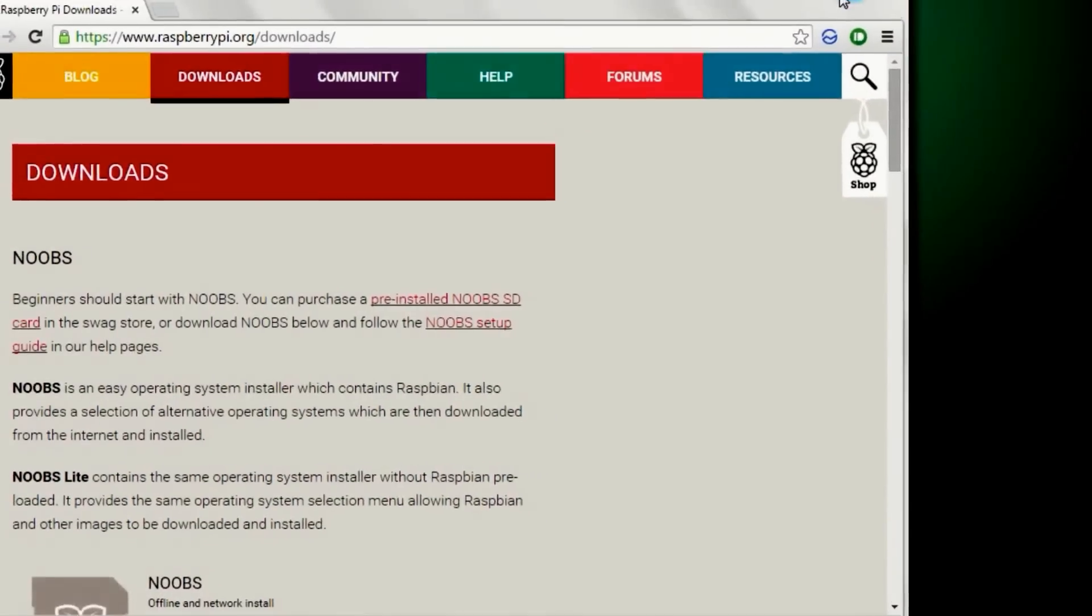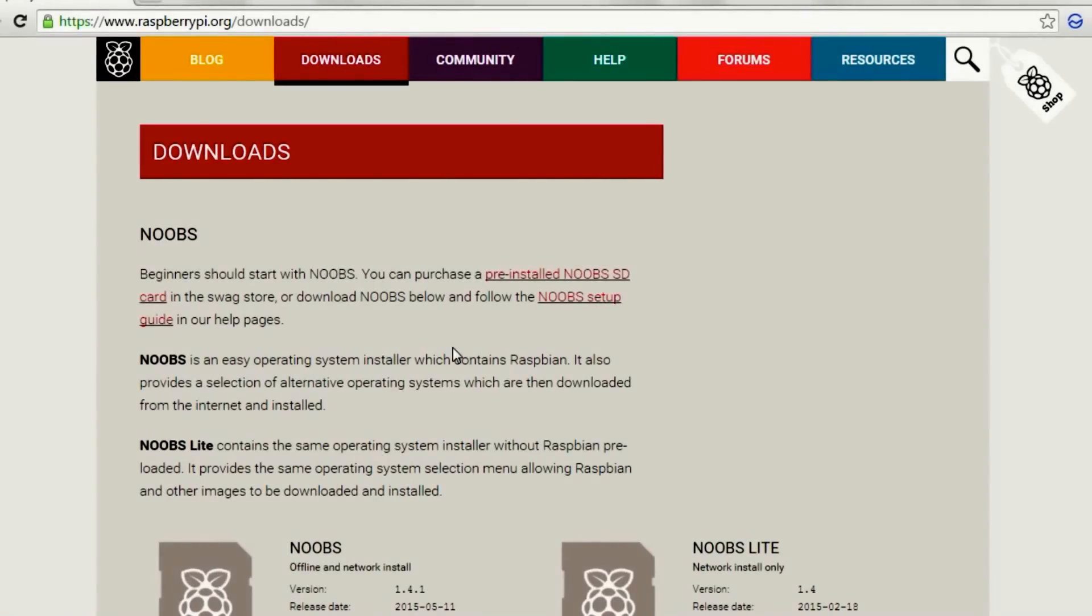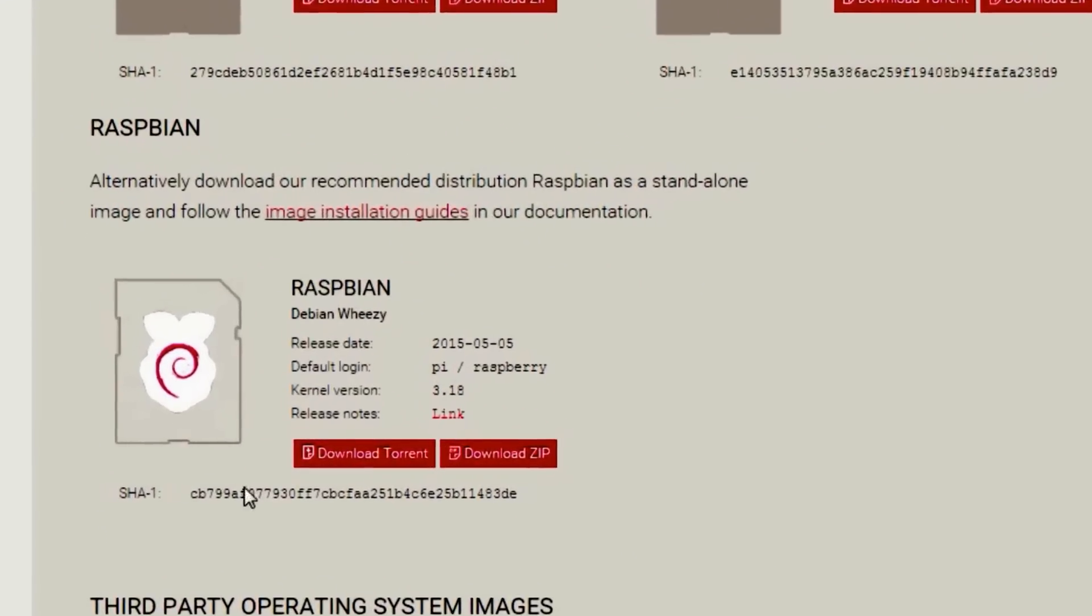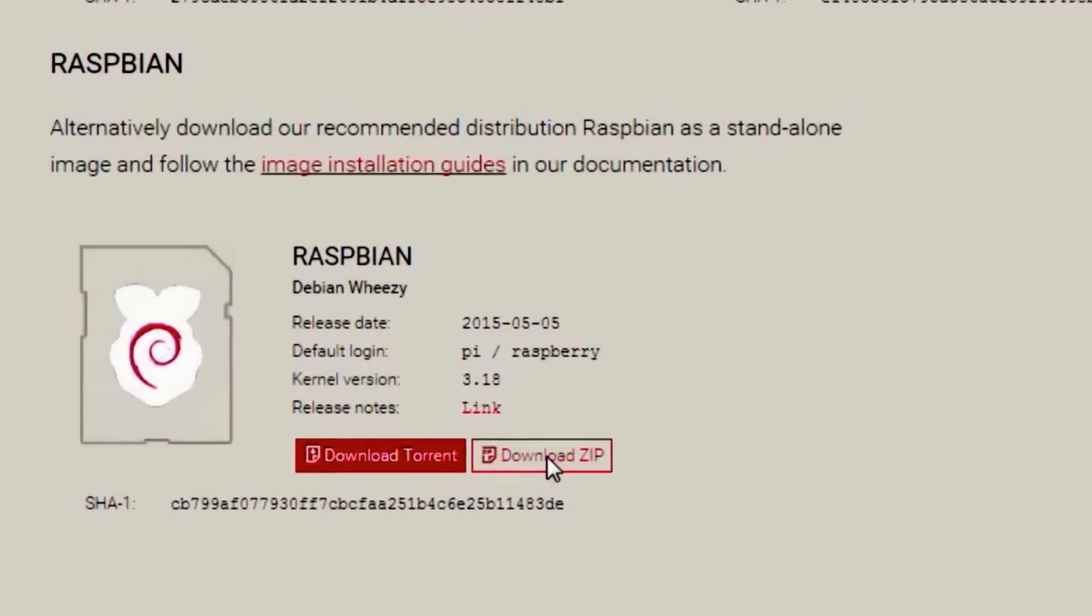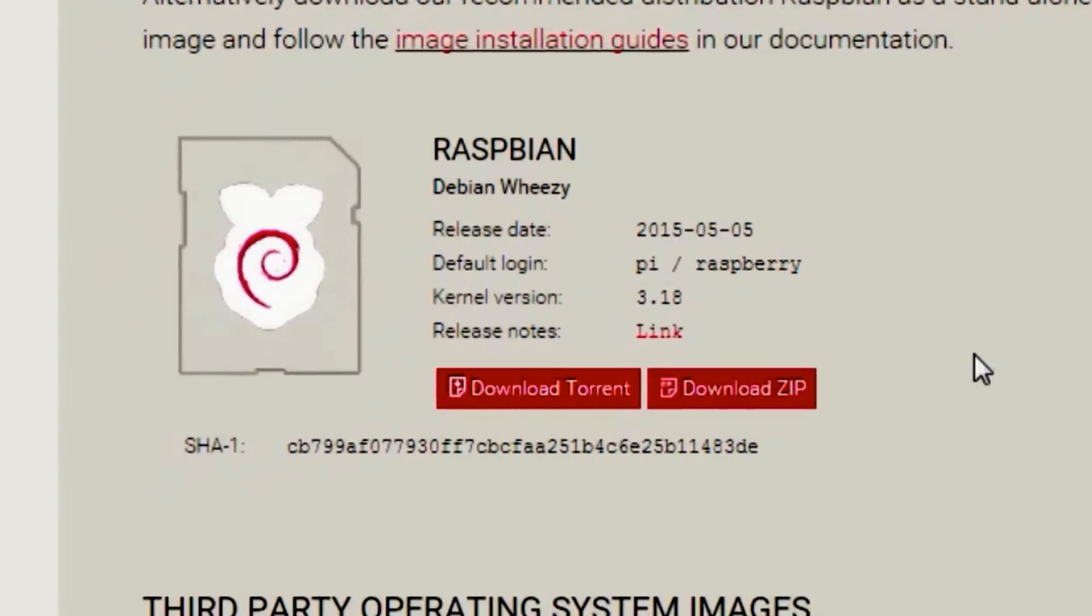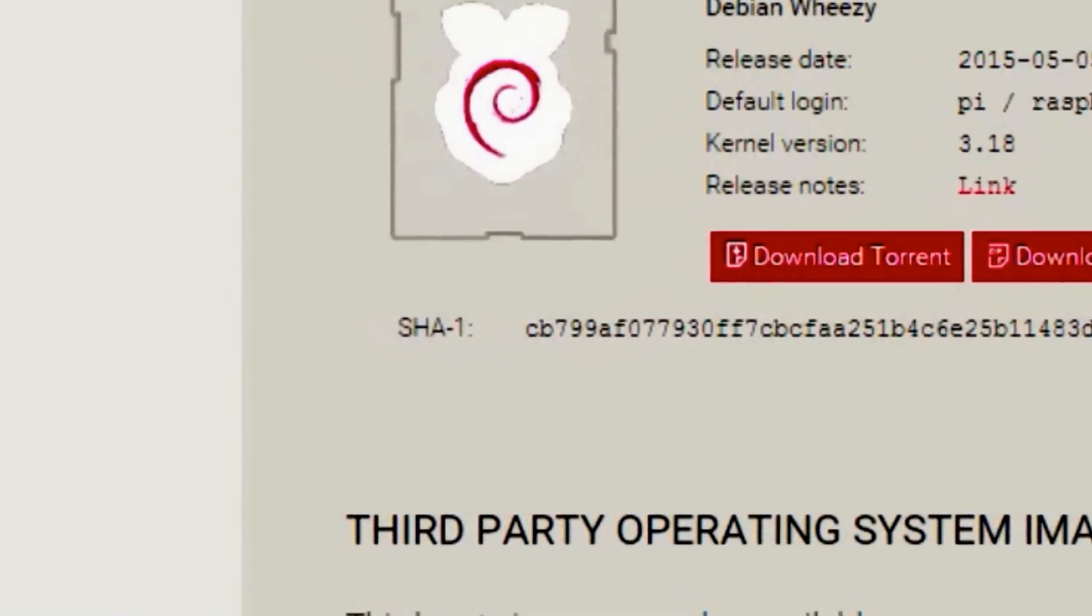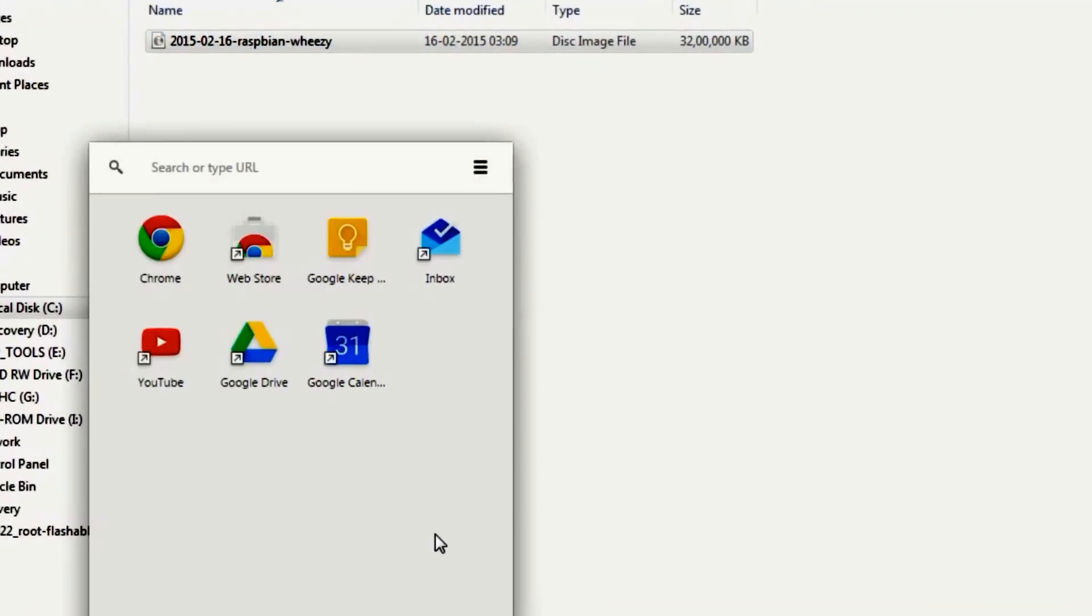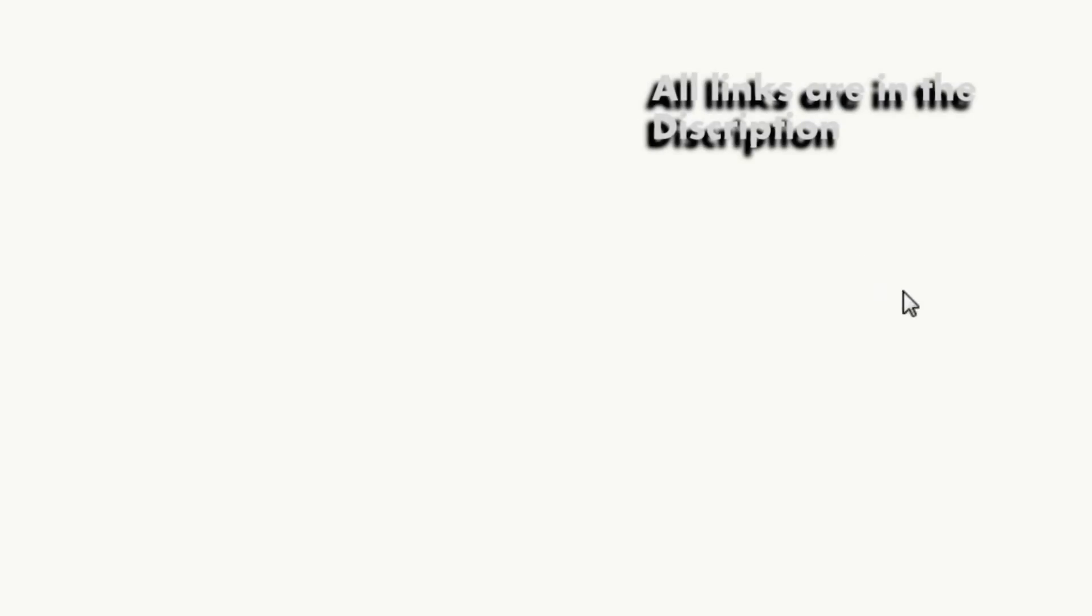It will be a zip file and you'll need WinRAR or 7-Zip to unzip the image file. Download links for both these softwares will be in the description. While the Raspbian zip is downloading, head over to Google and search for Win32DiskImager.